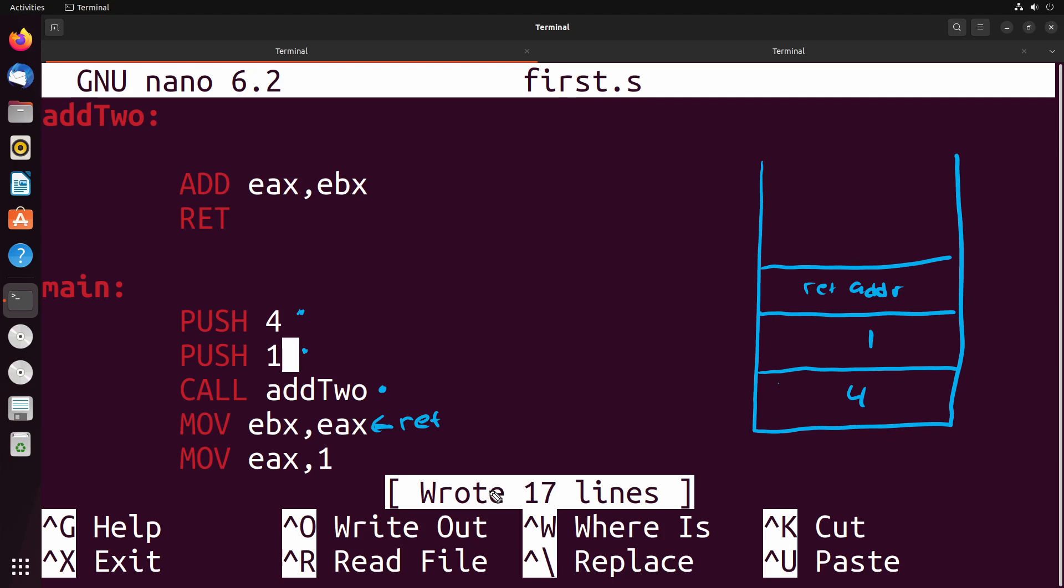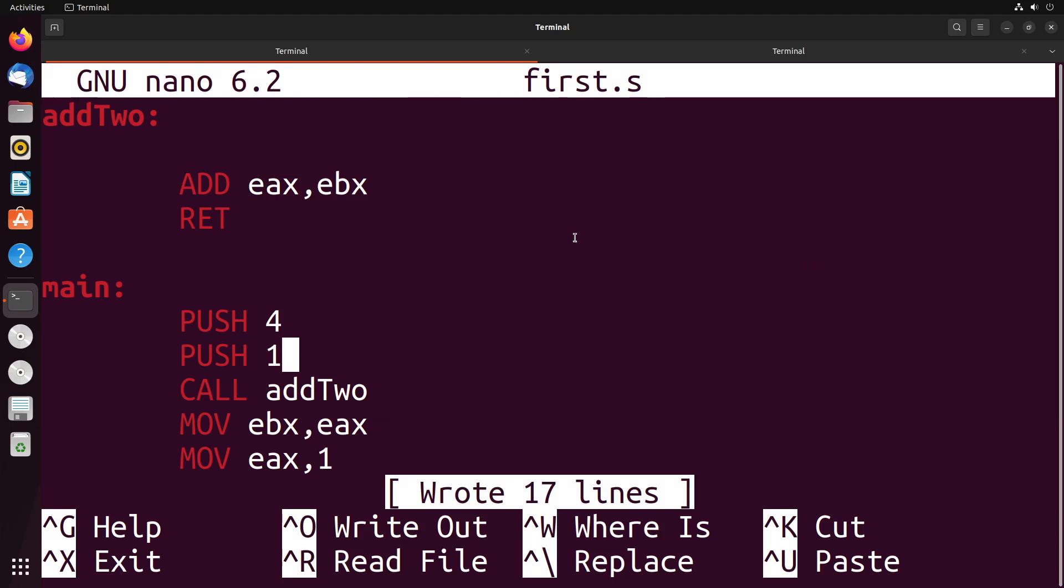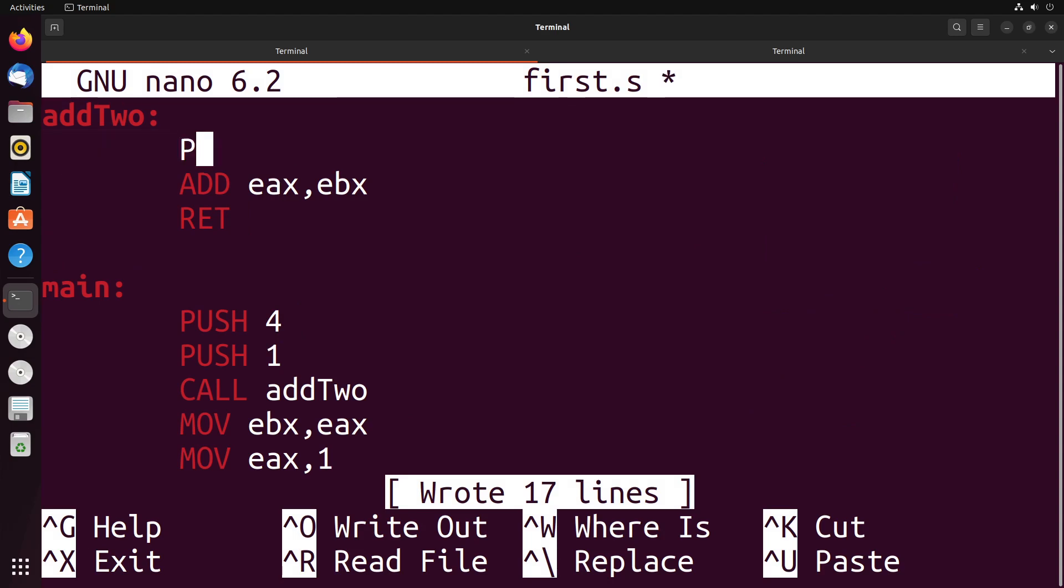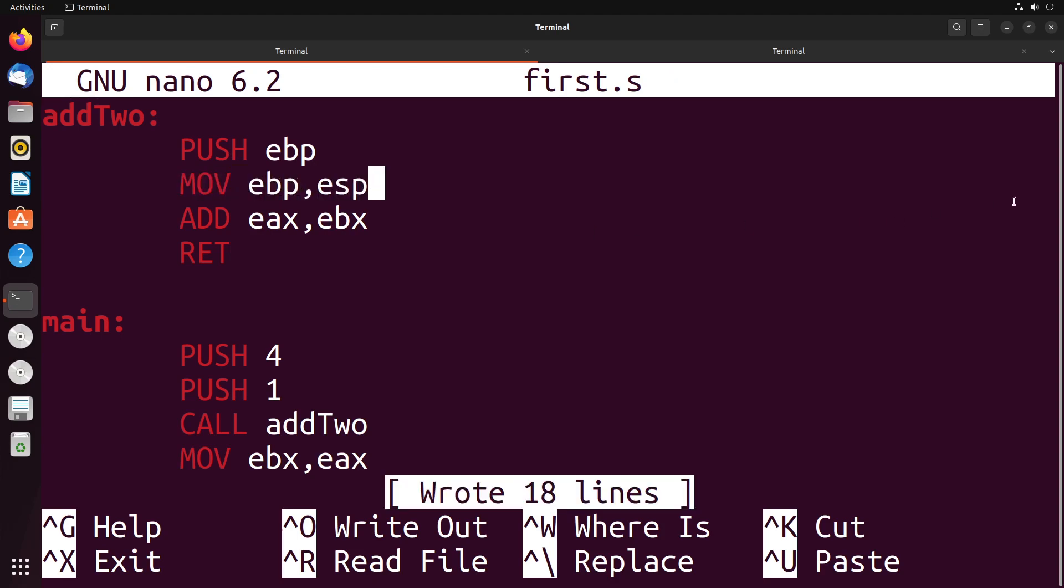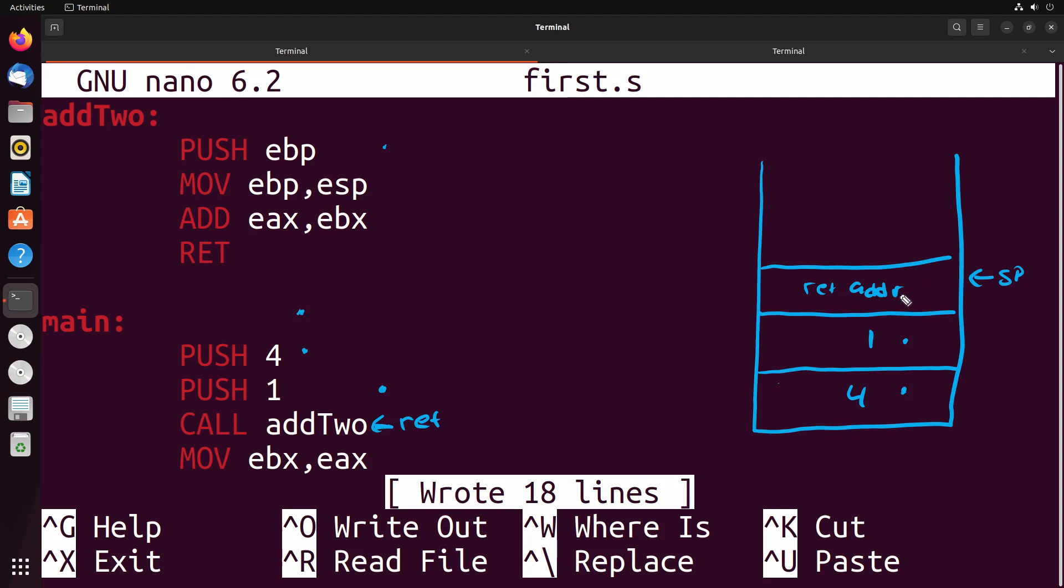Now the question is, when we get into this function, how do we get these two values, the value one and the value four? Well, what we need to do is we need to think about where the stack pointer currently is. The stack pointer is right here, pointing at our return address. Now there's a few different ways that we can approach this. One of the classic ways that you're going to see this approached is a little bit weird. It's going to seem a little bit unintuitive, but we'll walk through this idea. What we do is we do this, we say push EBP, and then we move into EBP, the value of ESP.